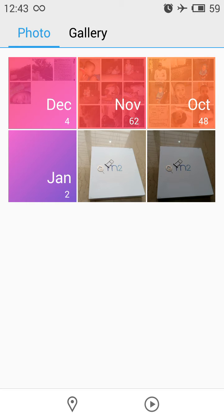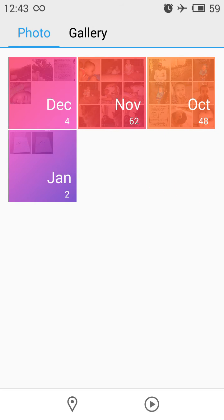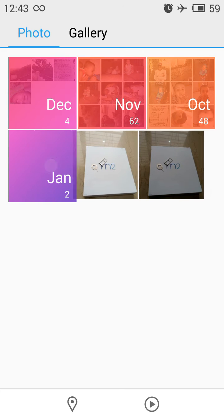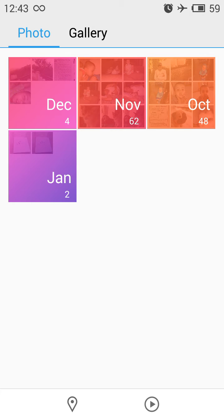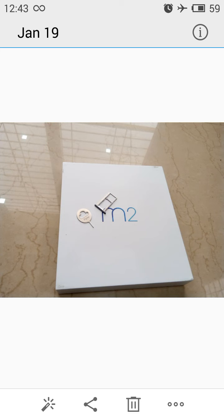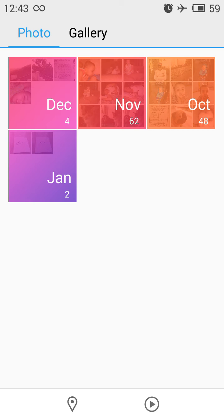Now let's check out the Photo tab. Here all images are sorted into folders by month — January, December, November, October, and so on. Some images appeared in the January folder because the date and time weren't set when the phone was first received, which was the user's fault, not the phone's.